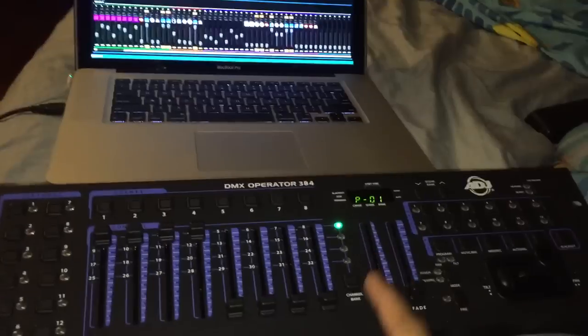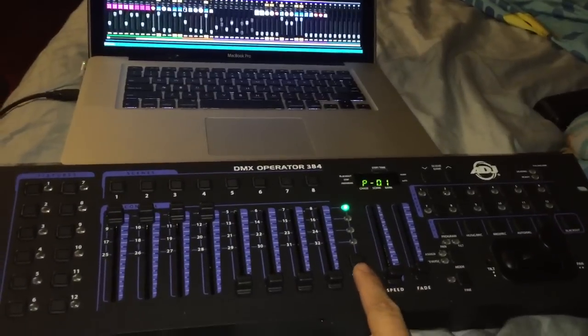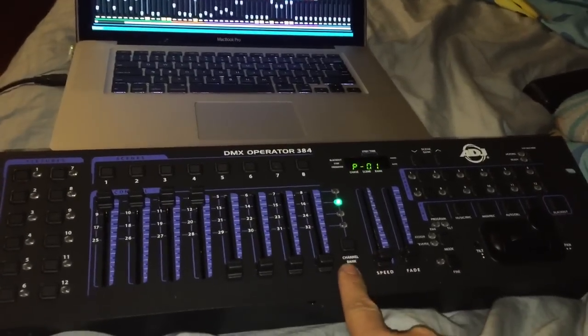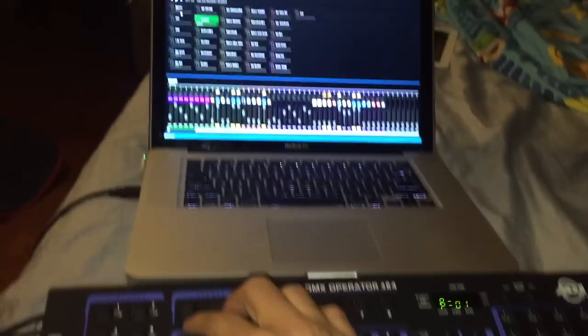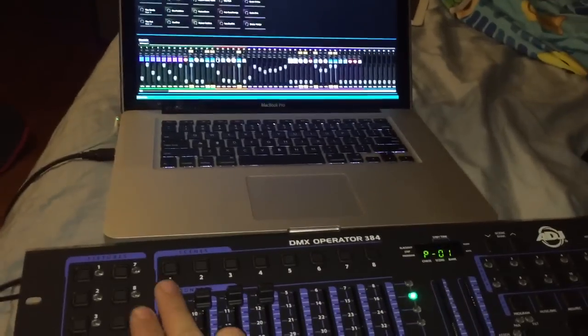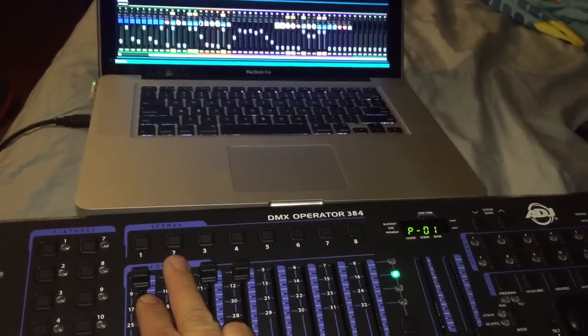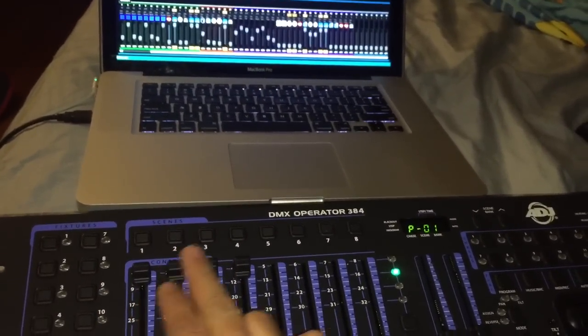I went ahead and also mapped the control colors. So I'm going to go into my channel bank two, and this will control the colors, the preset colors for the TPAR, the Roll and the two spots.